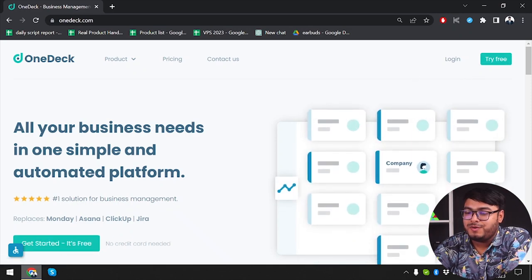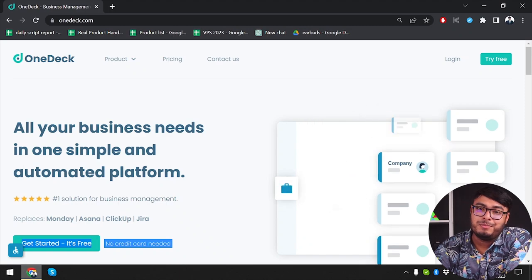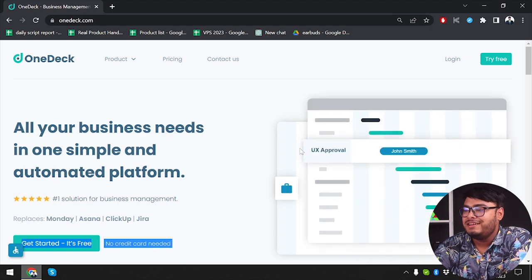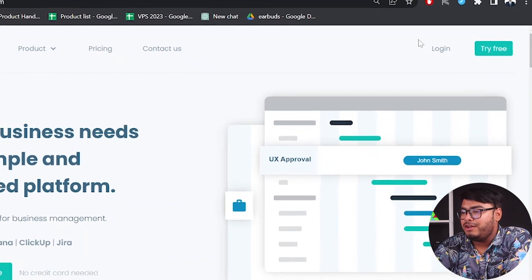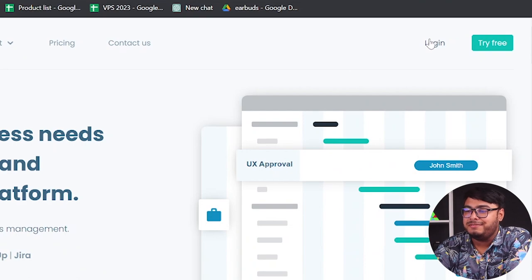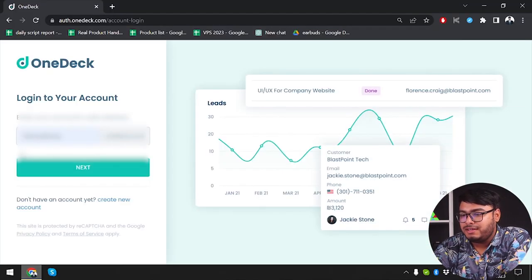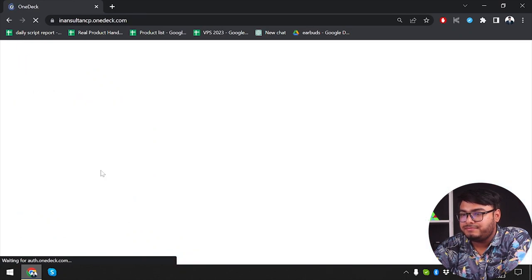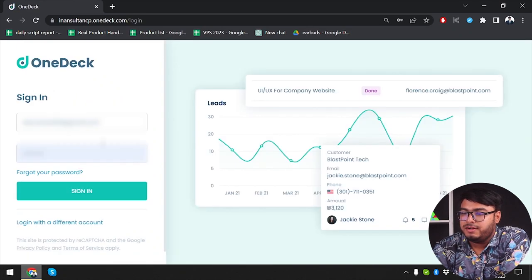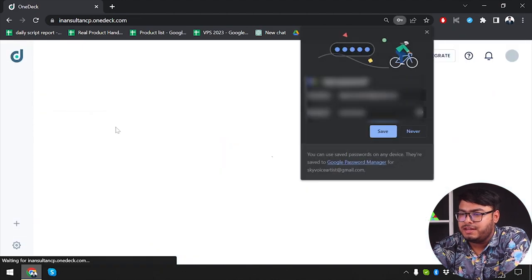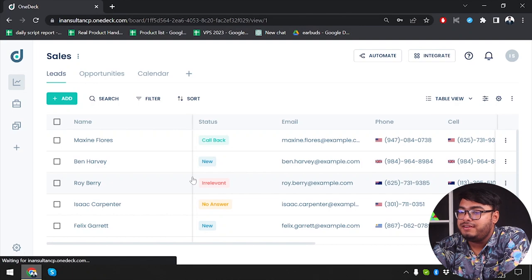For new users, as you can see, no credit card is required, so you can also open up a free account for your business. I have already opened an account so I'm just going to log into my account. As you can see, I've inserted my username, then I'm going to click on next. Email address provided and now let's sign in.